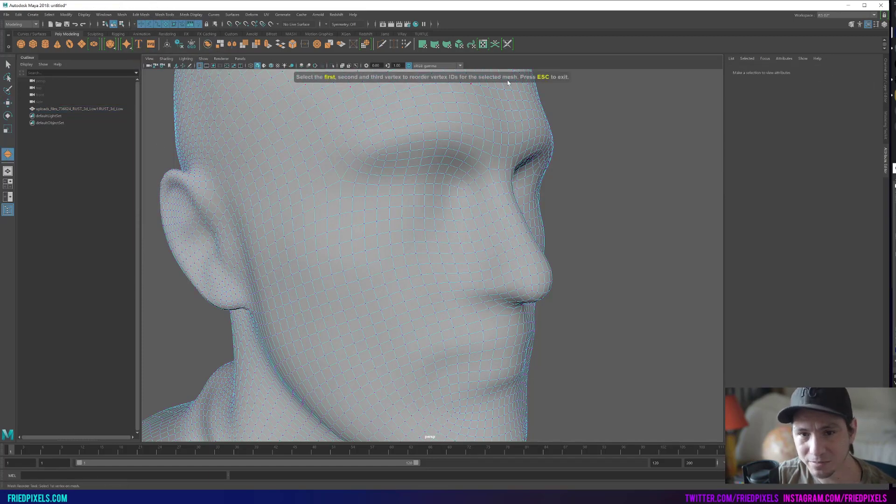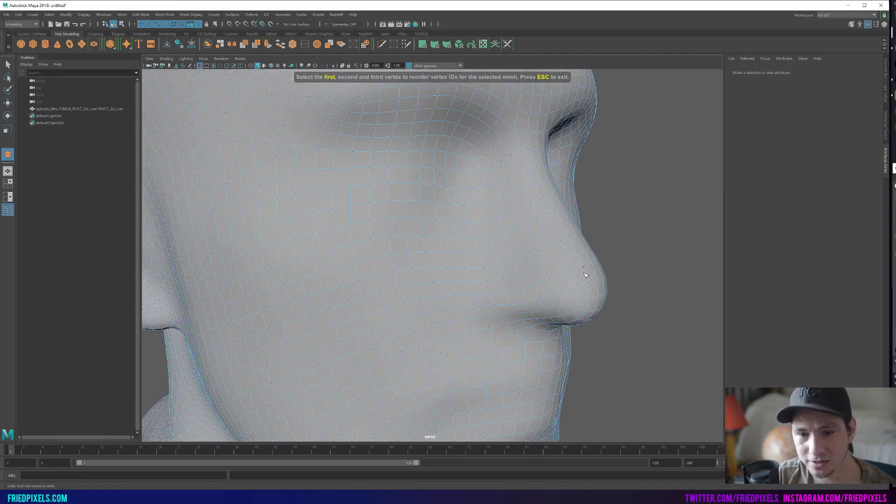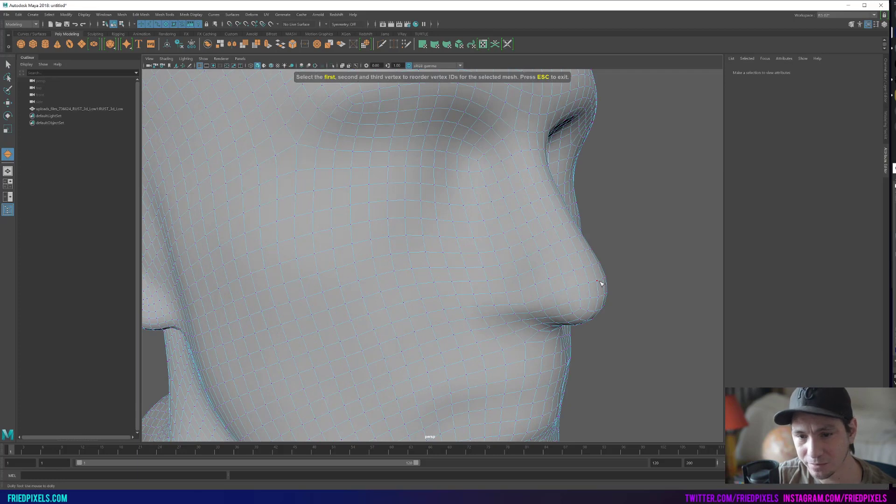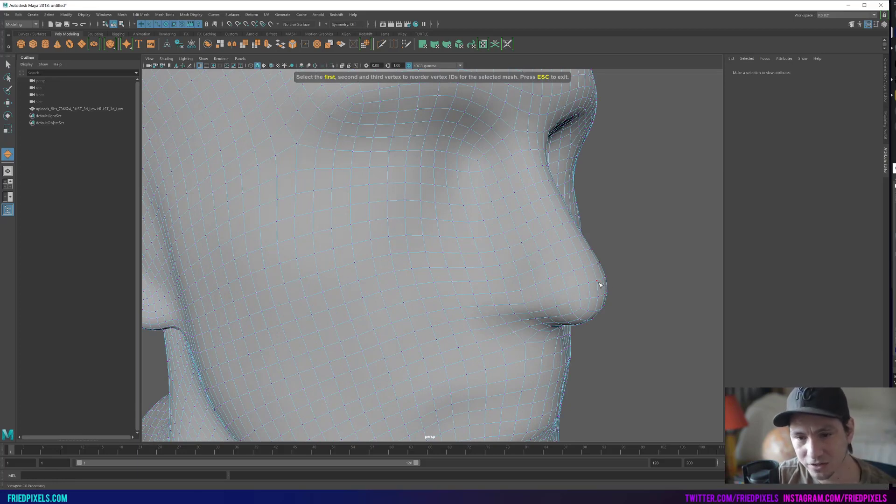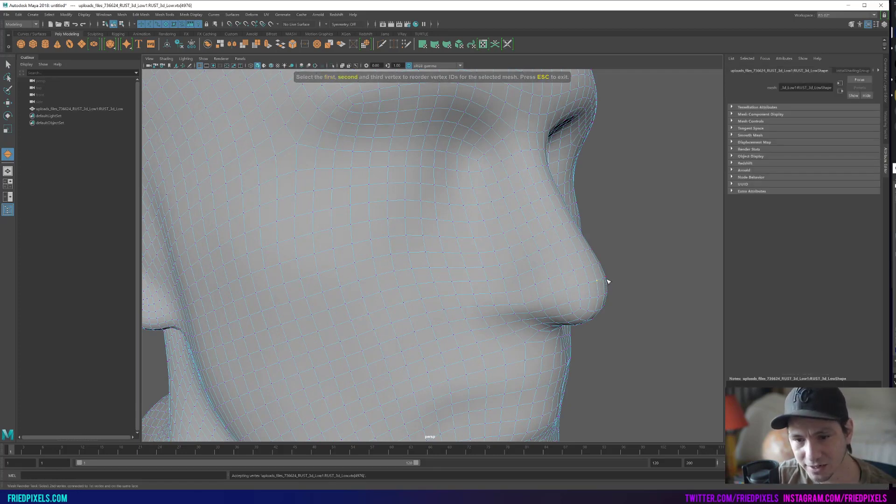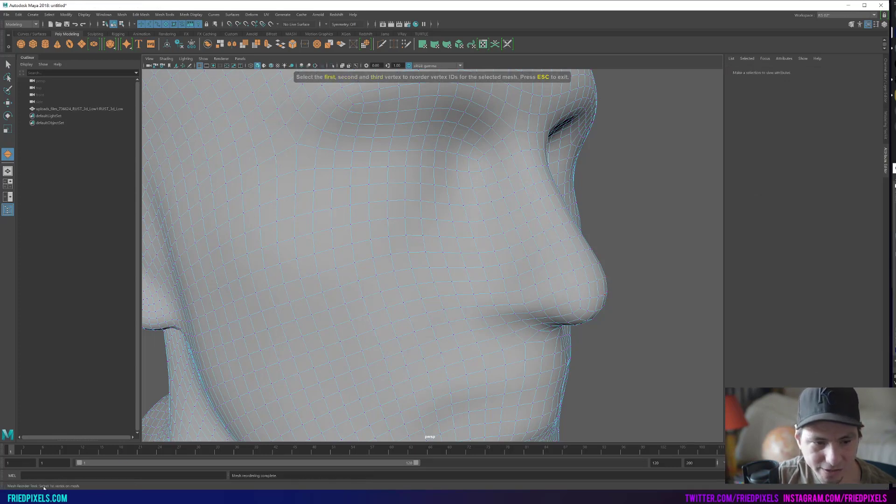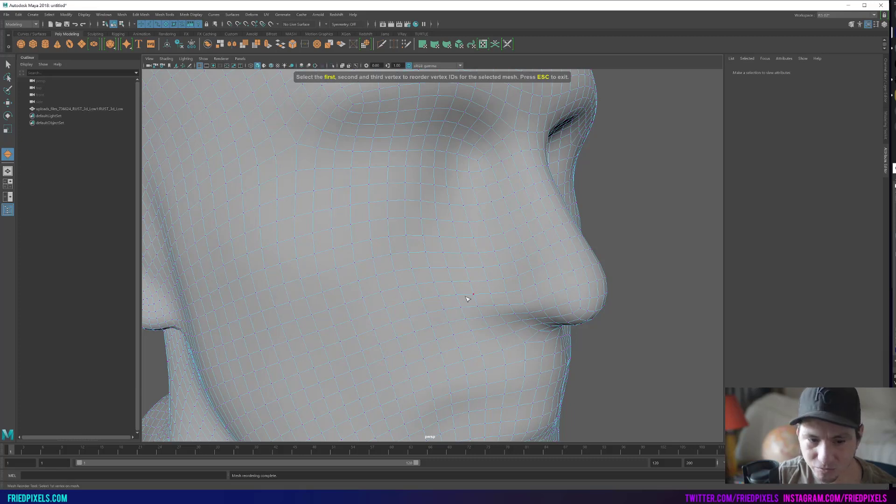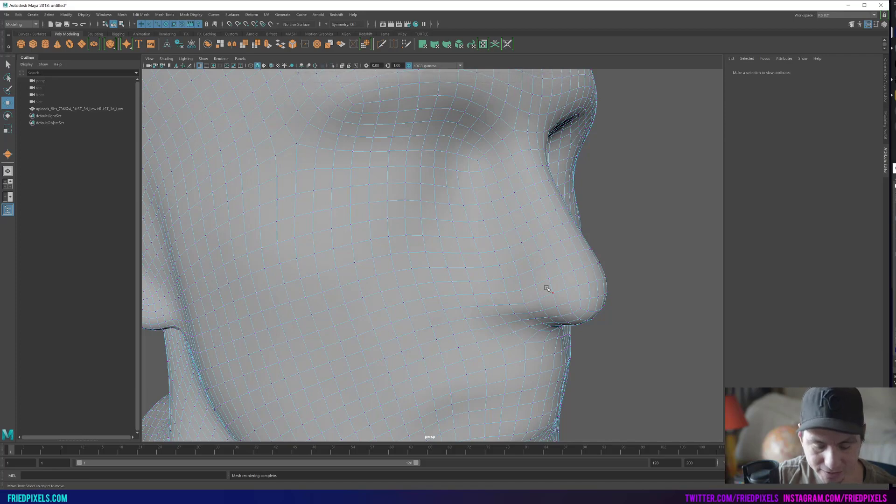It's going to take you step by step through what it wants you to do. It wants you to select three vertices in the order that we want that are emanating from. So we're going to pick his nose as a centralized point to have it cascade backwards. I'm just going to select these three points here. It's going to tell us in the corner down here that it went through the mesh and finished and it's done.